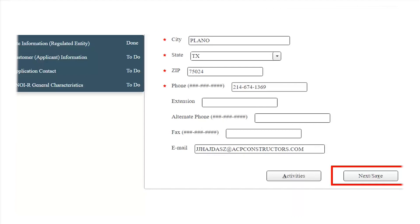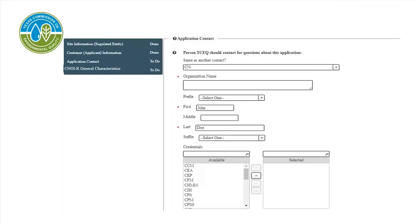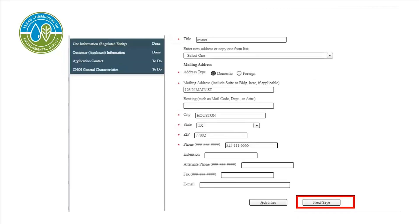At the bottom of the page is the Responsible Authority information. Please review the information on this page. If any information has changed, you may edit it, then select Next Save. This is the application contact, which is who TCEQ will contact with questions about the application if necessary. Please review the information on this page; if any of the information has changed, you may edit it, then select Next Save.